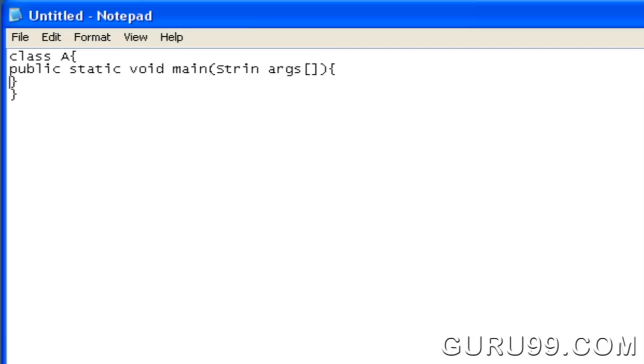Type the system.out.println which displays the text First Java Program.